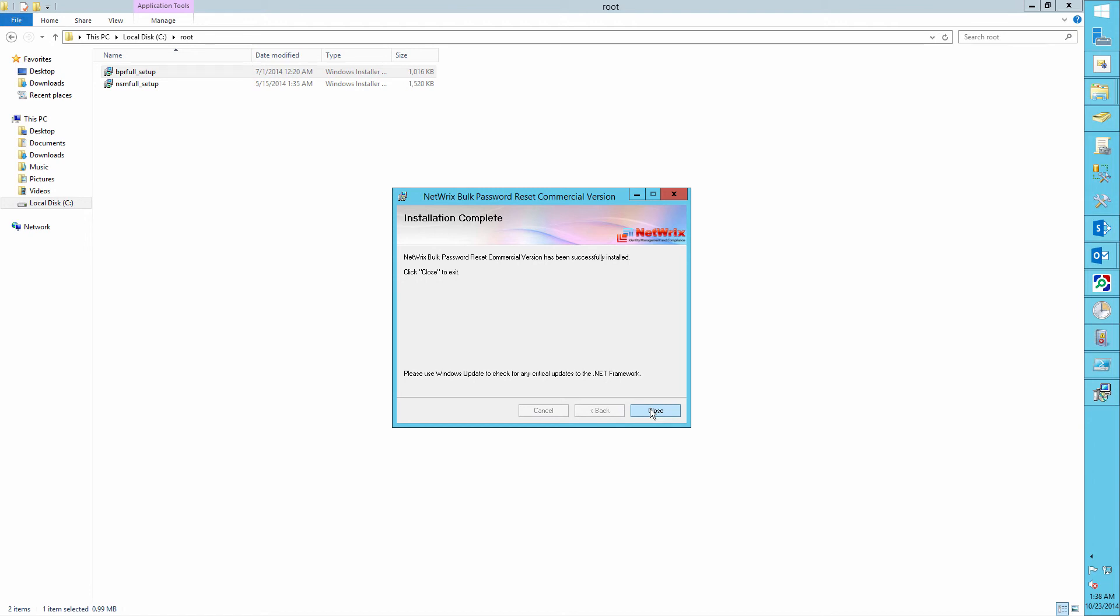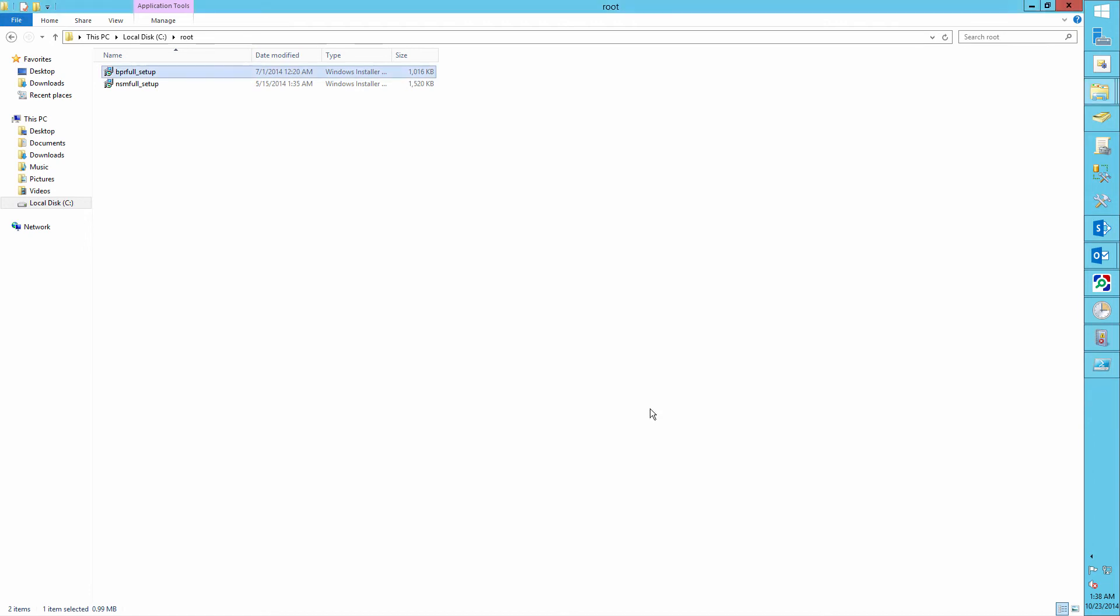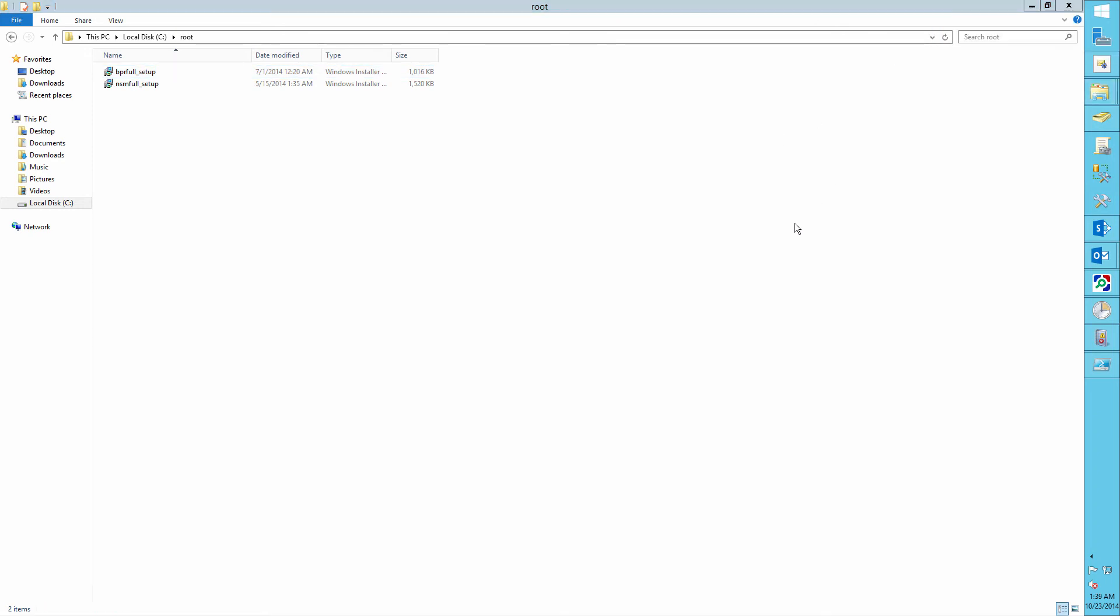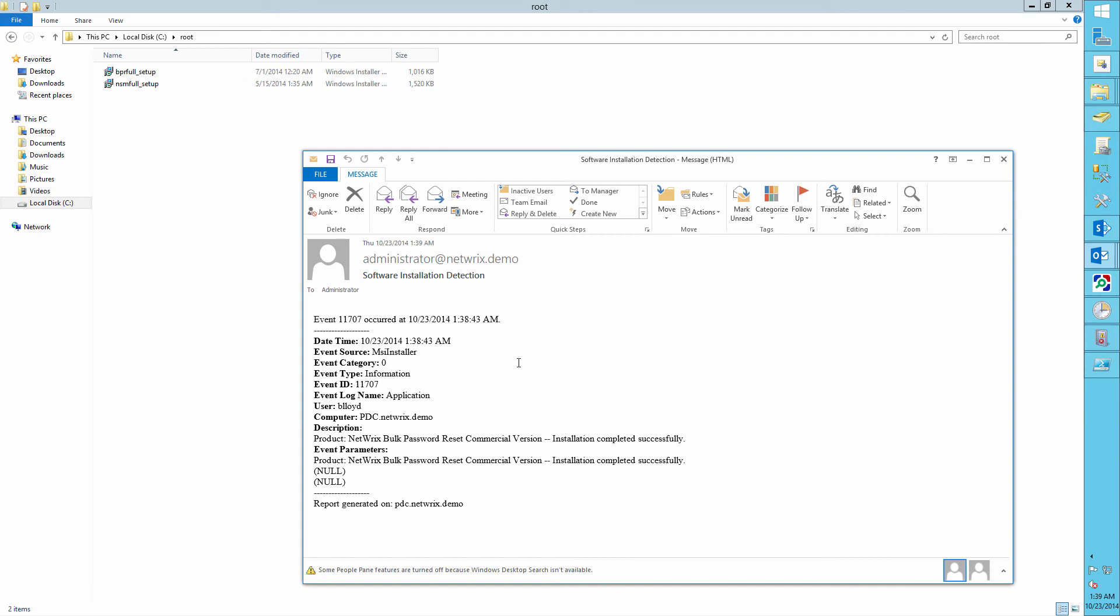And now let's wait for an alert to come. So as you can see, we have received an alert that Bill Lloyd installed the NetRix Bulk Password Reset Tool on our server.